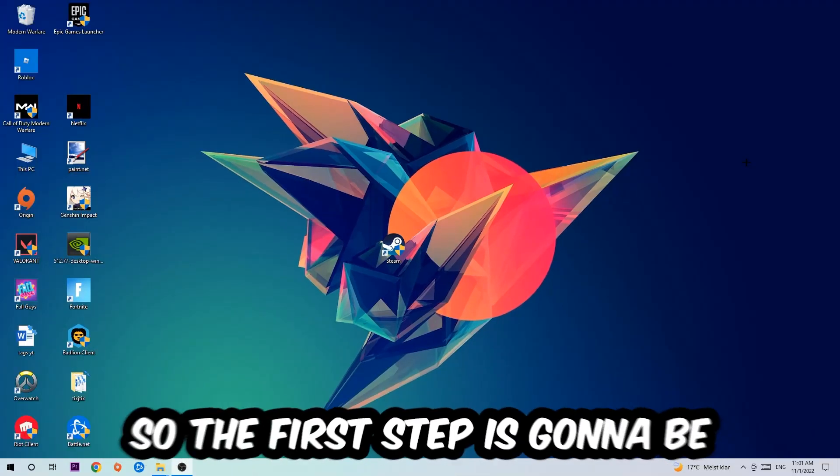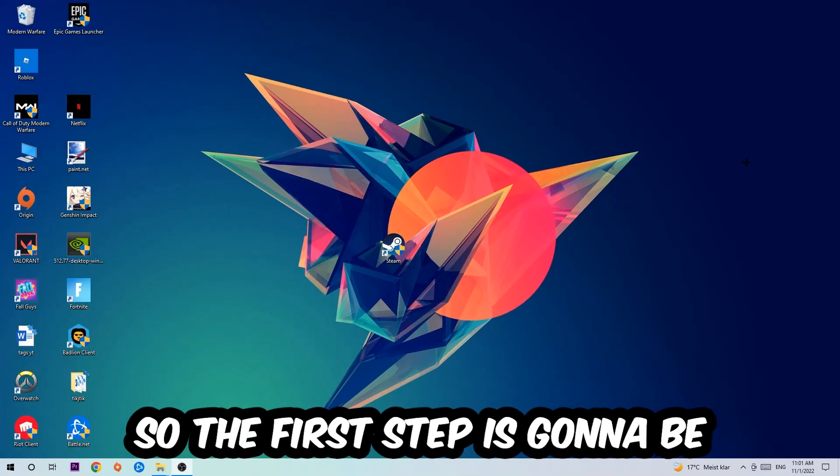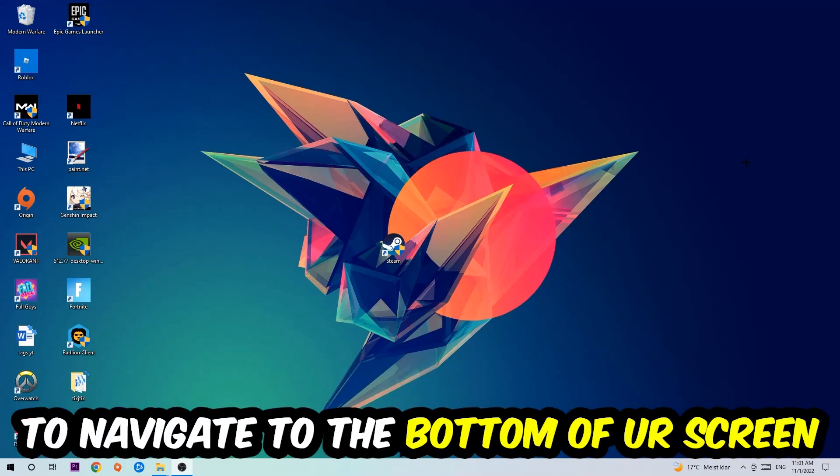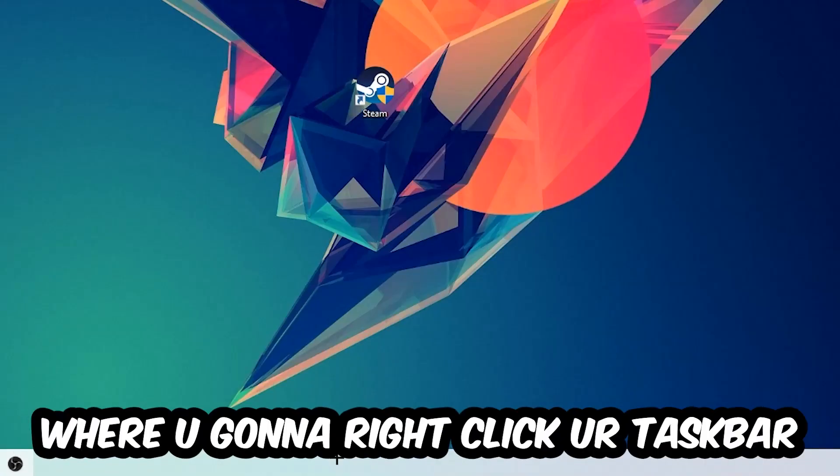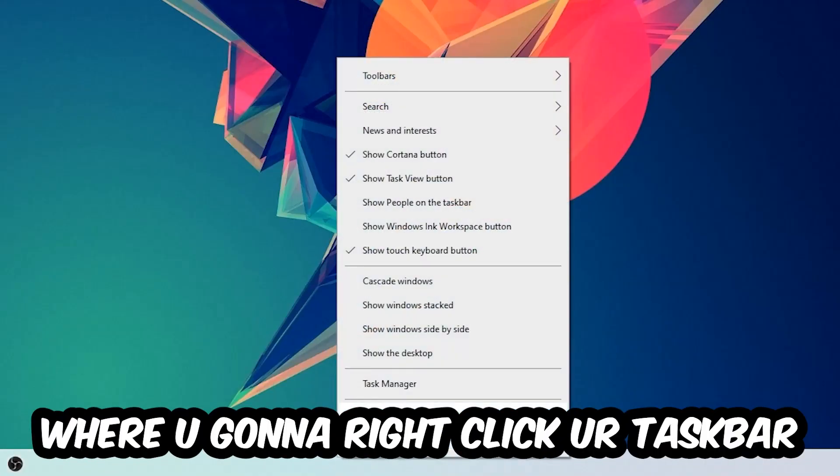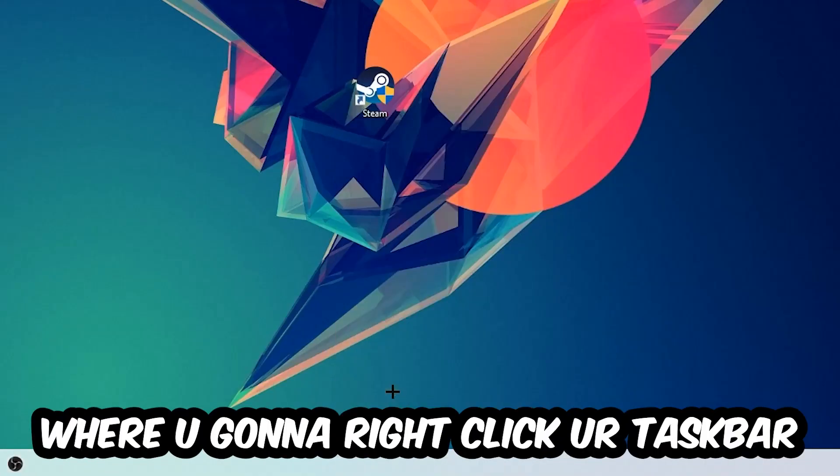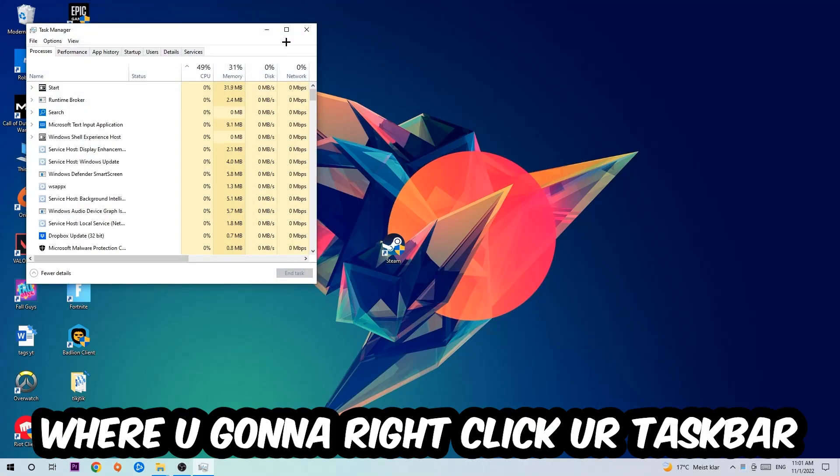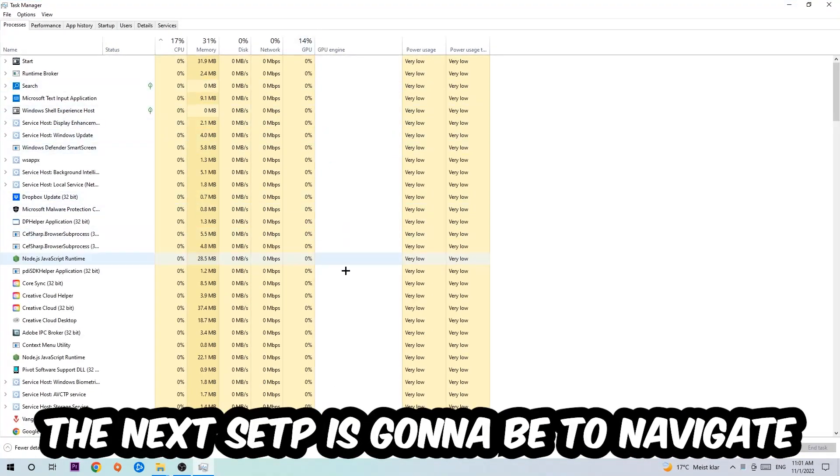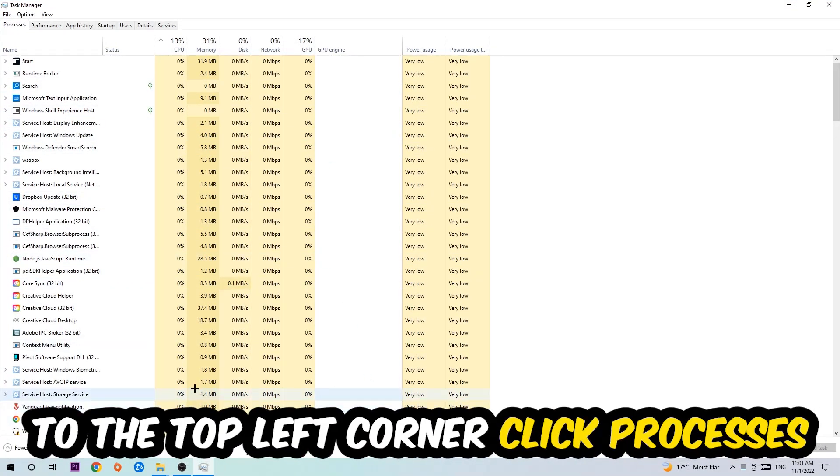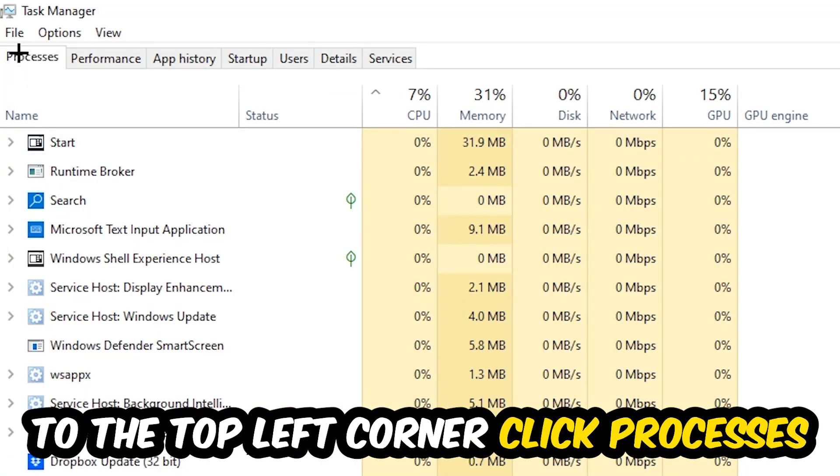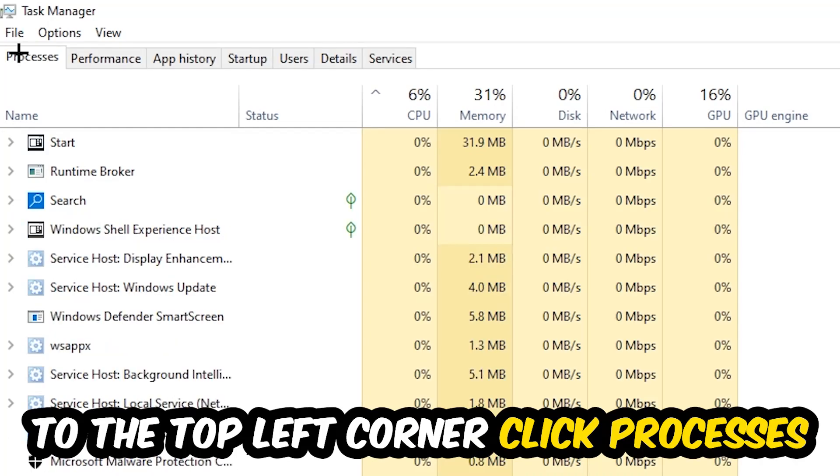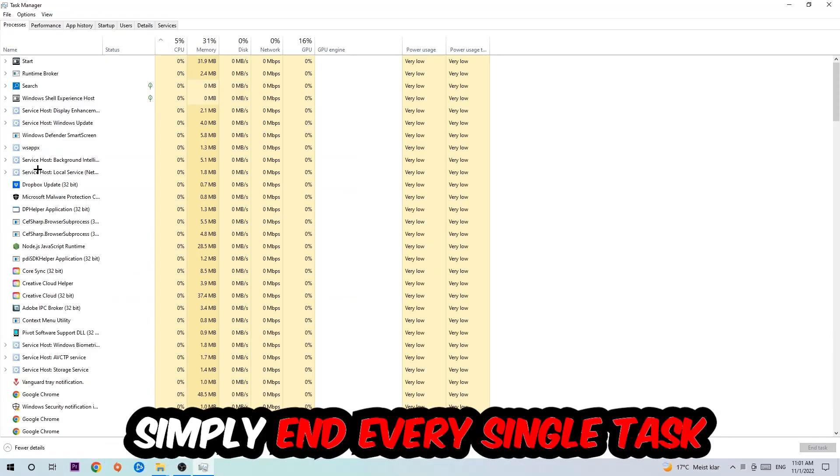The first step I would recommend for everybody is to navigate to the very bottom of your screen where you're going to right-click your taskbar and open up your Task Manager. The next step is to navigate to the top left corner of your screen, clicking onto Processes.